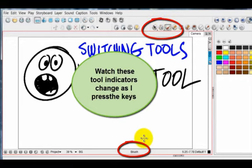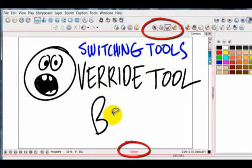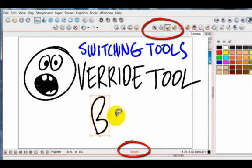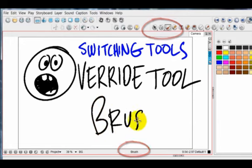Or, I could just hold, as I'm brushing, I could just hold down the S key, and it temporarily turns into a selection tool only as long as I'm holding down the key. Now, if I let go of the key, it is now the brush tool again.